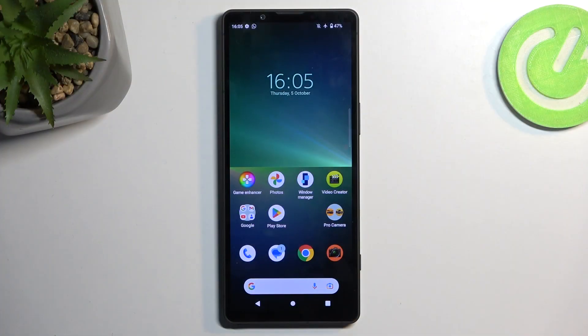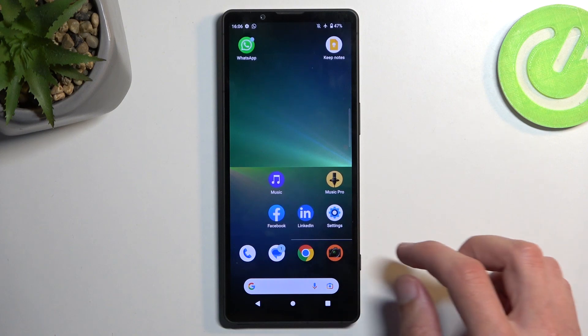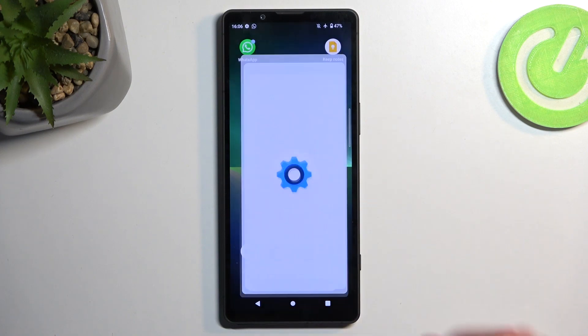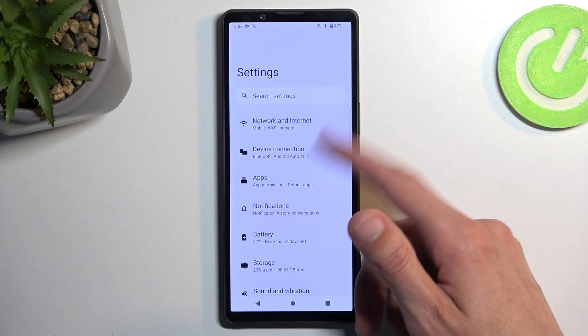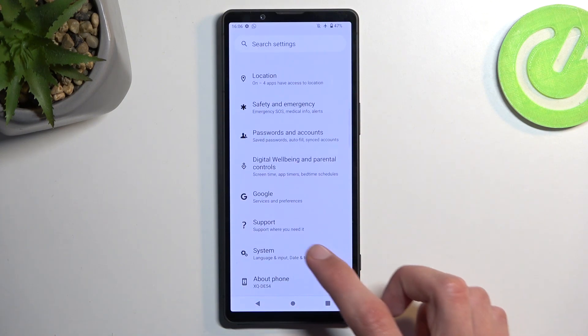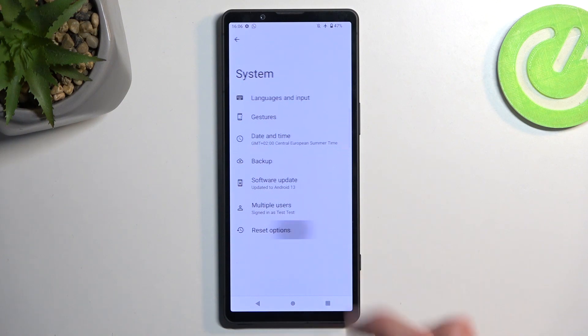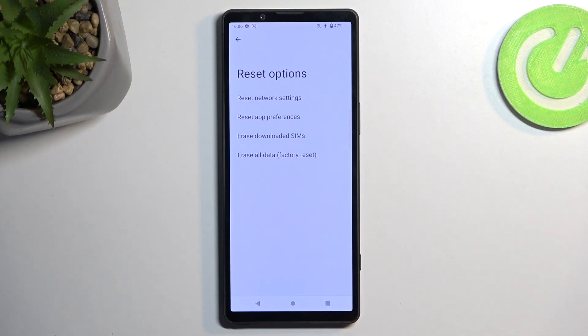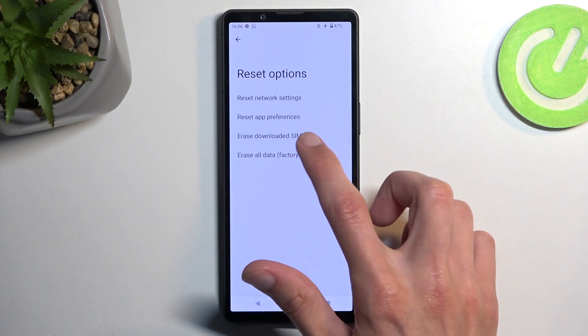To get started, open up your settings. From here, scroll all the way down to System, then Reset Options, and select Erase All Data Factory Reset.